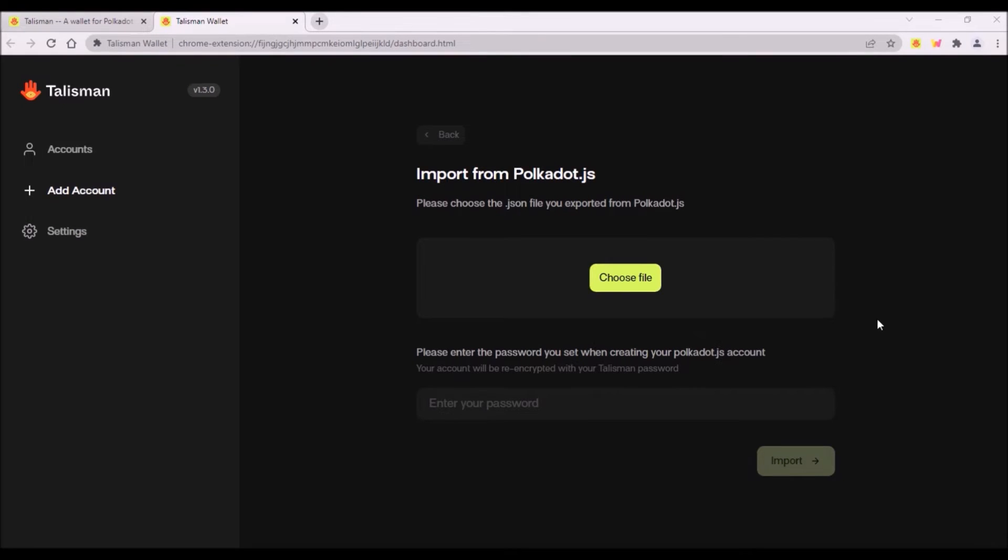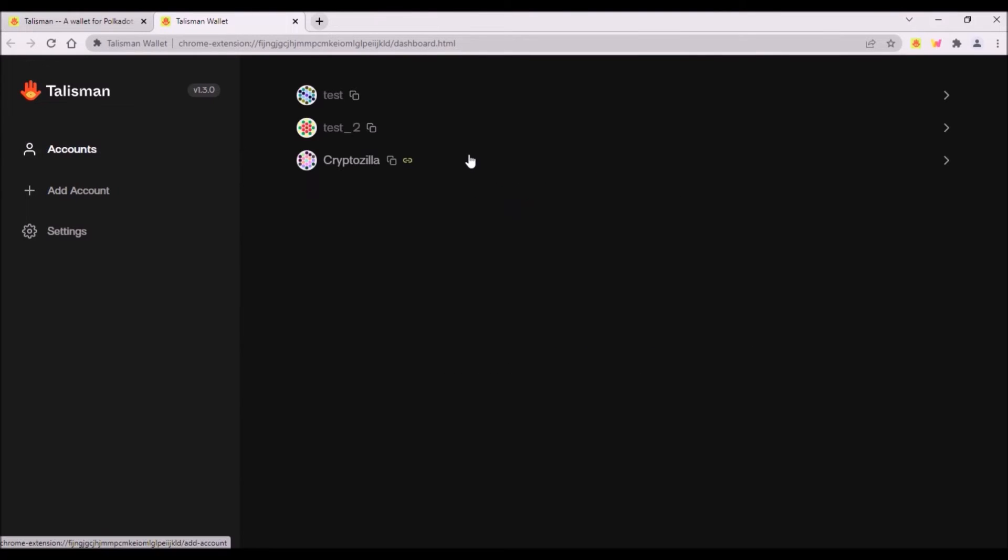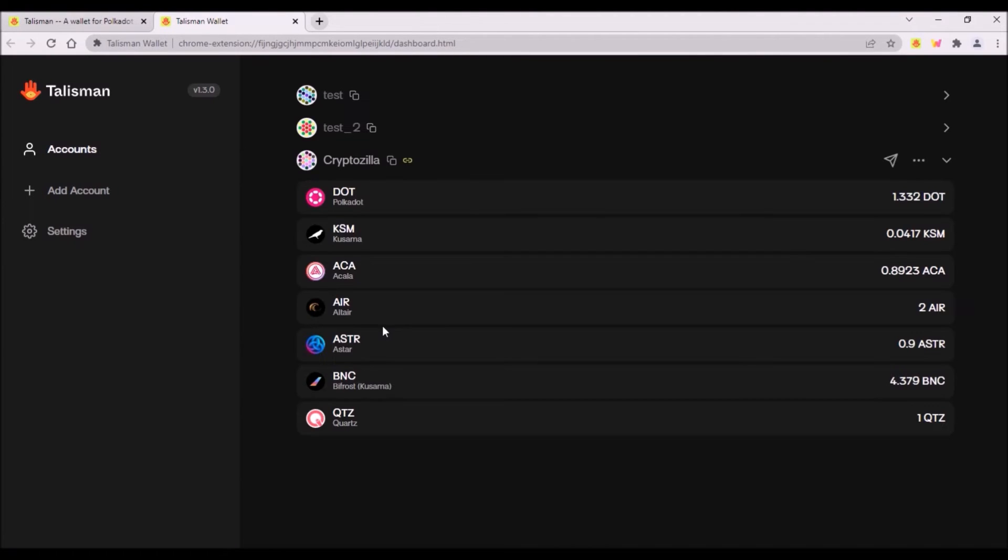I have tried importing my Polkadot.js account via JSON file into Talisman and it works like a charm. Within less than 10 seconds, my Polkadot.js account was imported to Talisman with all Parachain addresses and with all my tokens. So now, after importing to Talisman, I am able to access and transfer my tokens from this account, Cryptozilla, from both Polkadot.js wallet as well as in Talisman wallet.